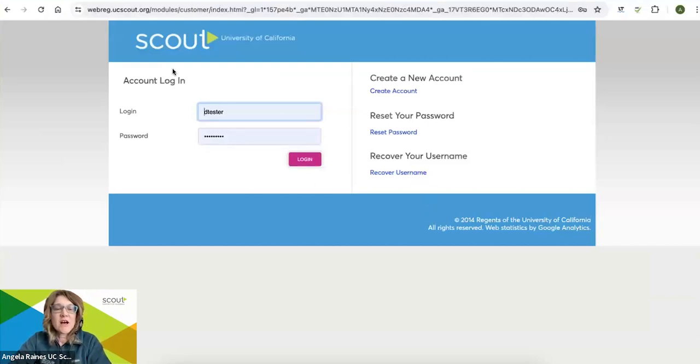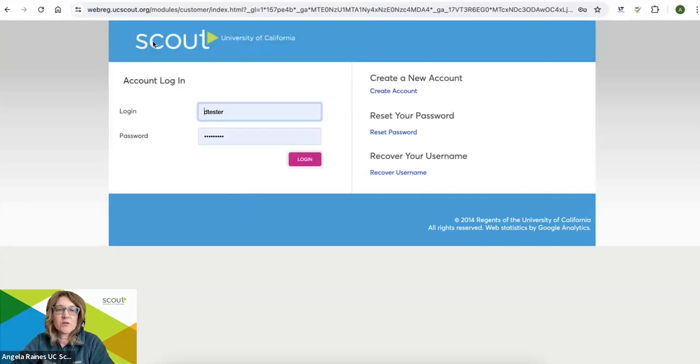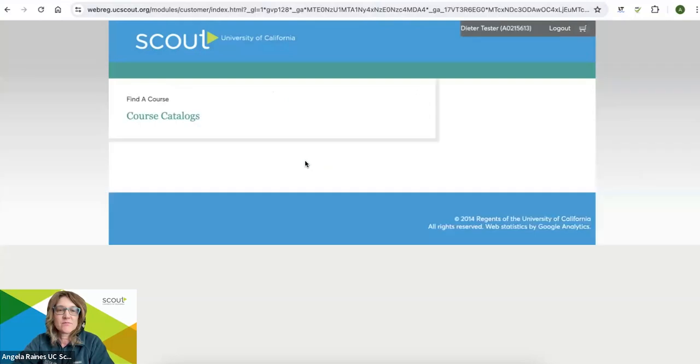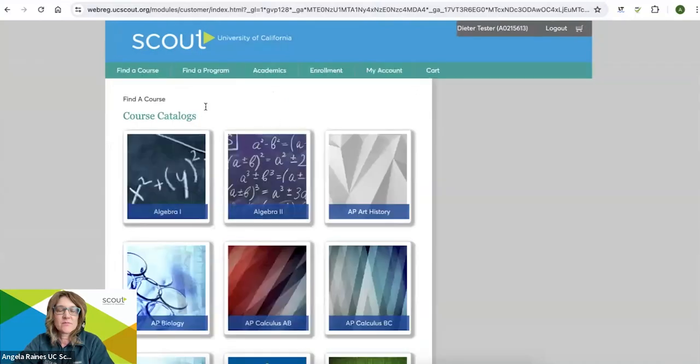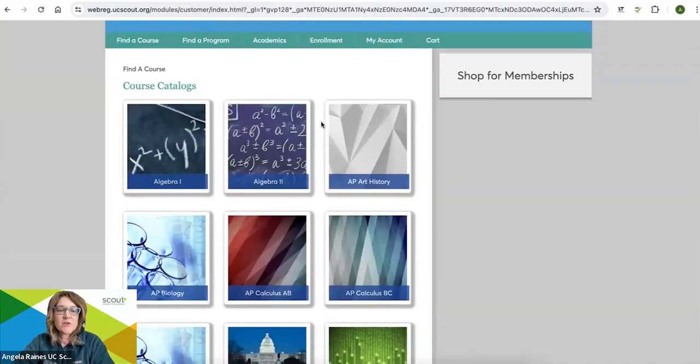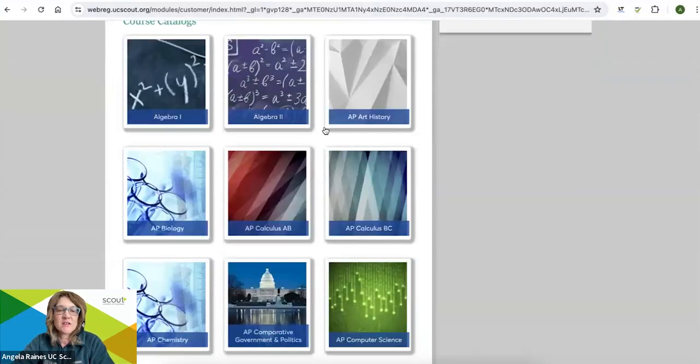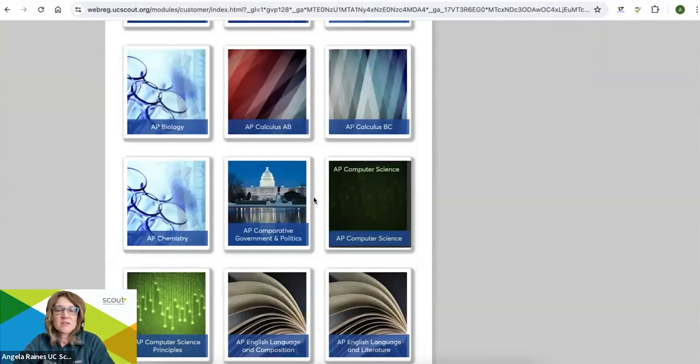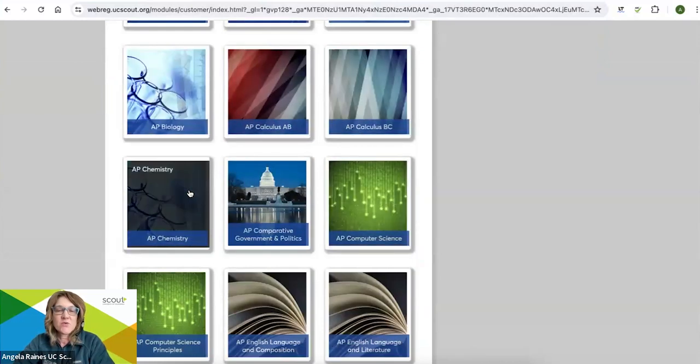Now, you should have a login and your promo code. Go back to ucscout.org and log in. That's going to bring you to our course catalog. Go ahead and select the course that you want to enroll in.